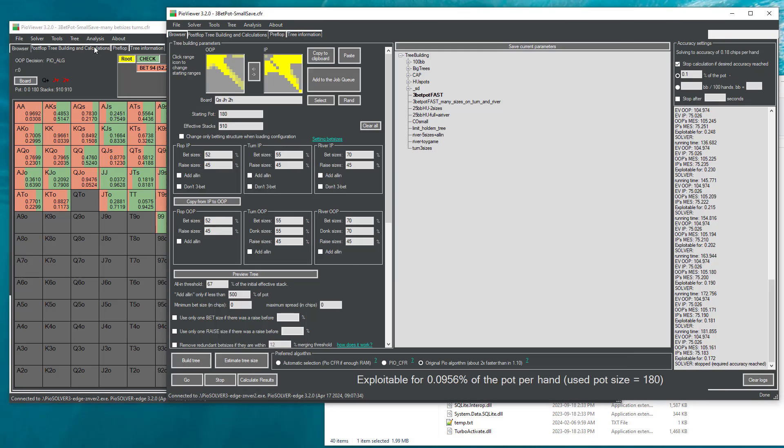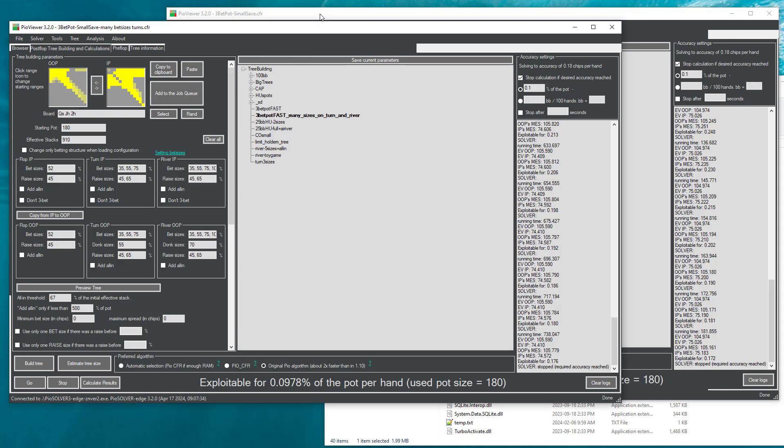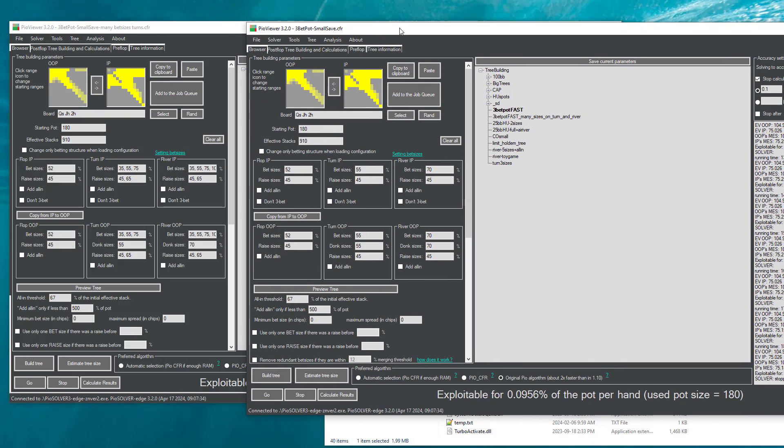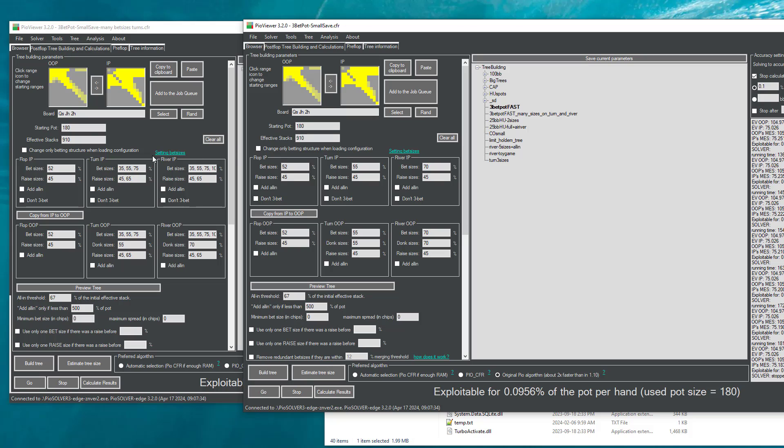So here I, for example, have prepared two trees which have identical structure, which is boards, stacks, ranges. The only way they differ are that one tree has more bed sizes after the flop. So these two trees have exactly the same flop betting structure and they differ in structure on the turn and the river.